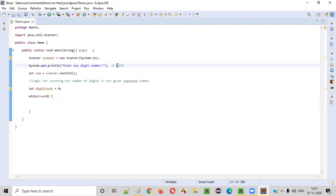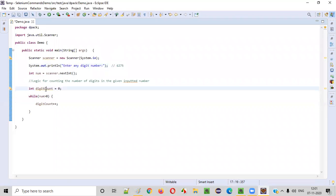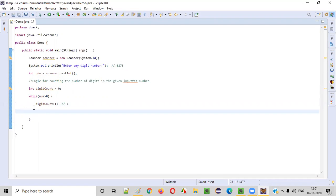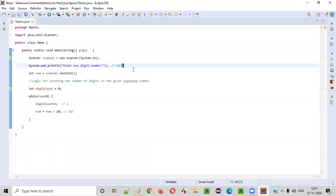Inside the while loop, if the given number 6275 is greater than zero, we increment digit count by one — so digit count becomes one. Then before moving to the next iteration, we do num = num / 10. The original number is 6275; when you divide by 10, the last digit is removed and the number becomes 627.